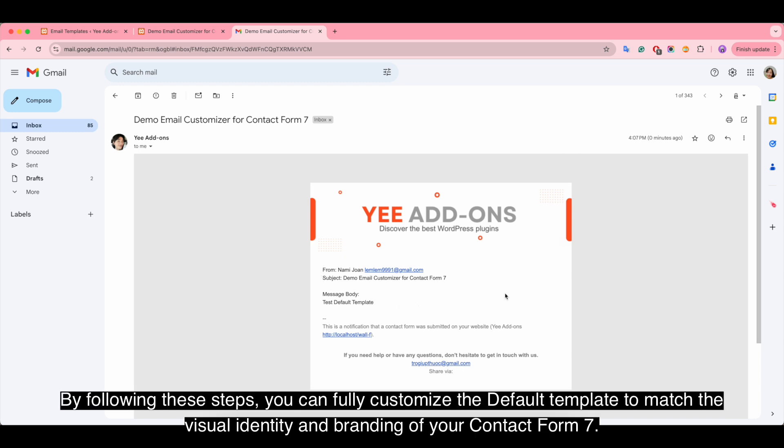By following these steps, you can fully customize the default template to match the visual identity and branding of your Contact Form 7.